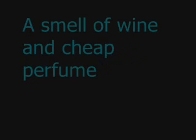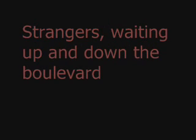A singer in a smoky room, the smell of wine and cheap perfume. For a smile they can share the night. It goes on and on and on and on. Strangers waiting.